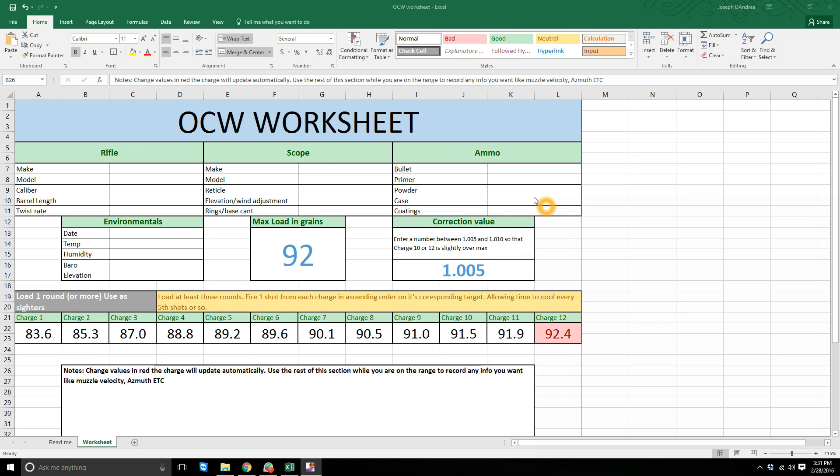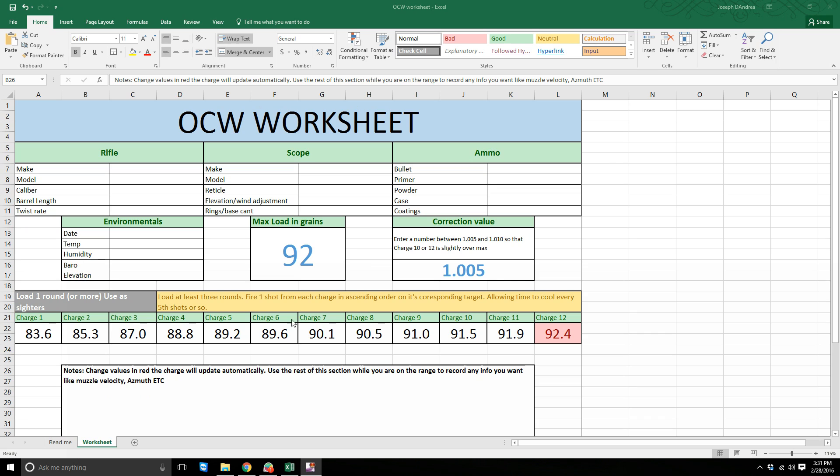Environmentals, you just fill this out when you go to the range to fire your OCW test - date, temp, humidity, barometric pressure, your elevation, whatever. If you use absolute pressure, you can just change it to say absolute or whatever.